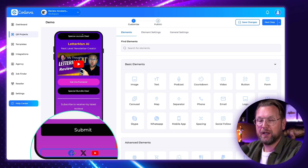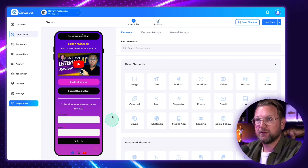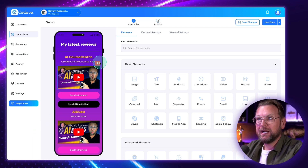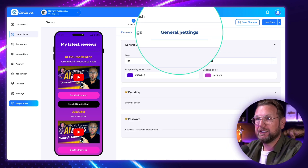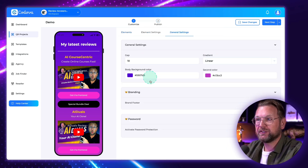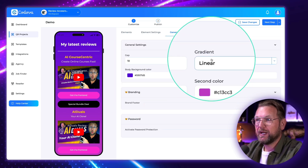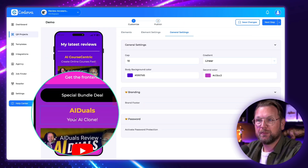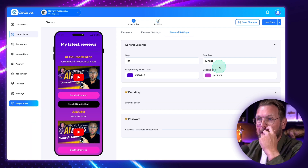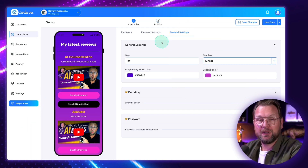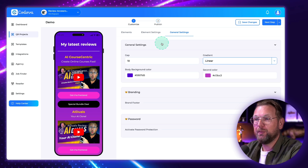I also added a subscribe element to receive my latest reviews — here is a signup form — and at the bottom I added my social media icons. As you can see, I changed the background. You can do that in the general settings, where you can set the body color. You can choose a gradient — like I did with dark purple to pink — or you could do radial or just a solid color background.